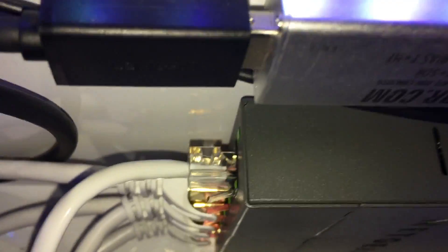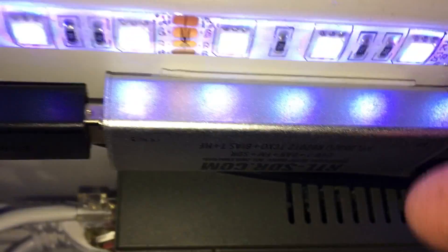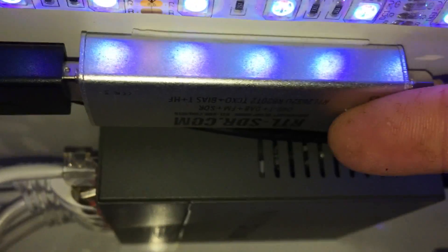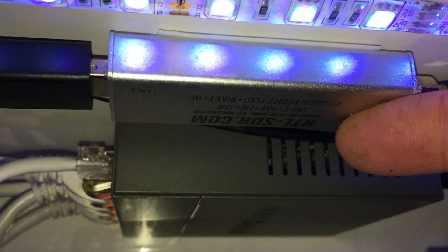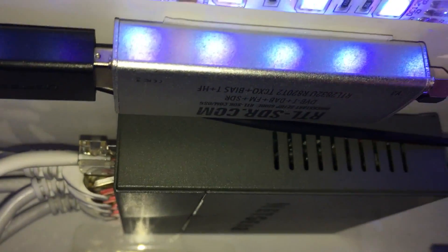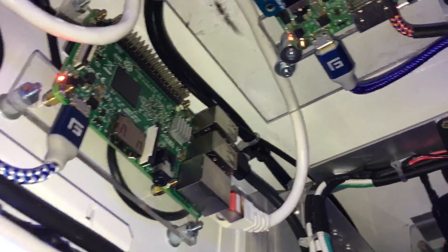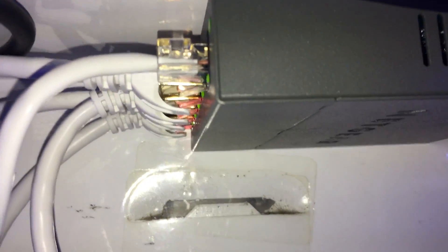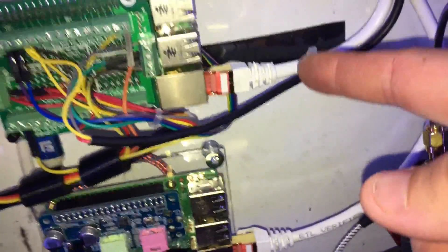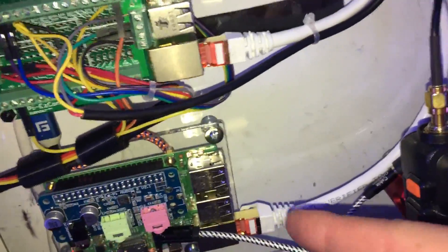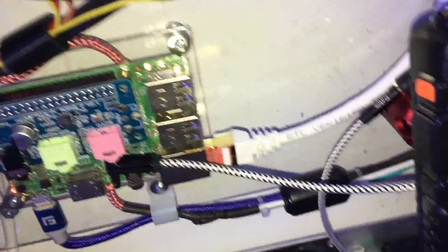This is a LNA with a USB dongle here. It's kind of hard to see. RTL SDR.com hooked up to this Pie over here. This is a 5 port switch. All these cables are network cables, CAT7 shielded.